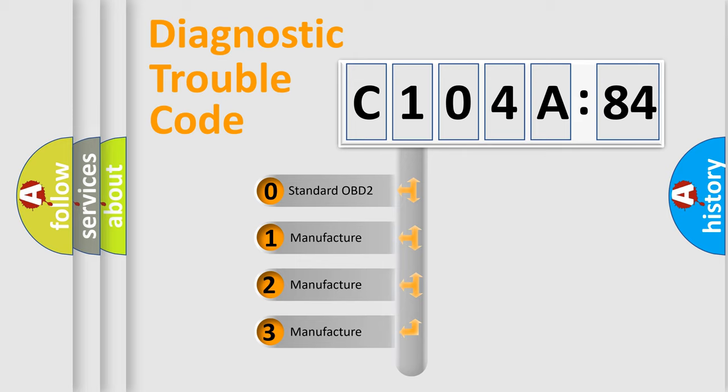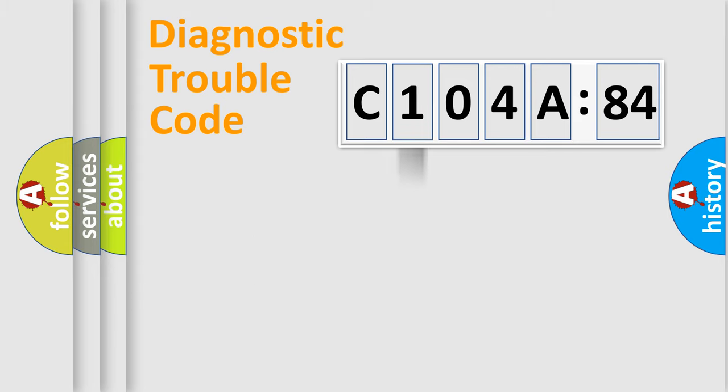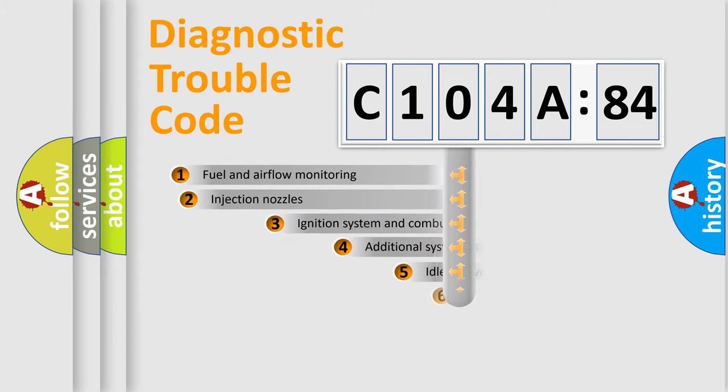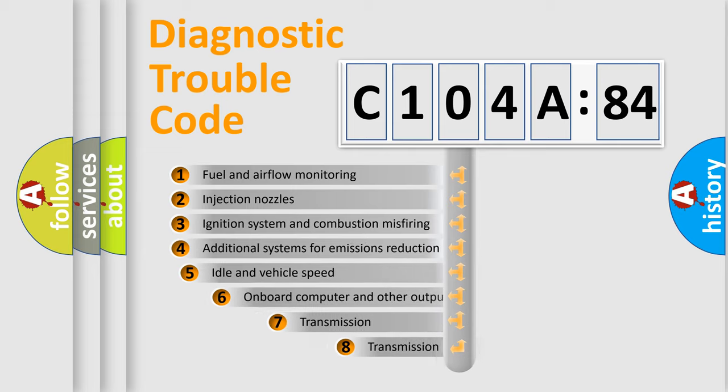If the second character is expressed as zero, it is a standardized error. In the case of numbers 1, 2, 3, it is a more precise expression of the car-specific error.